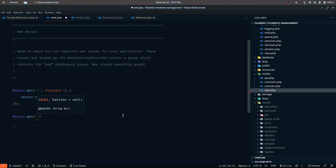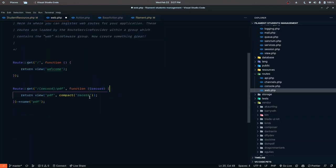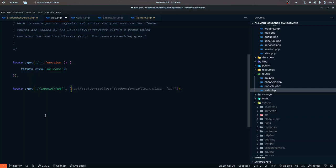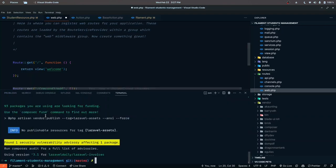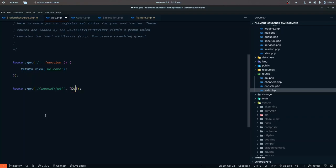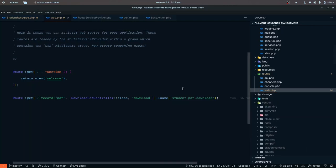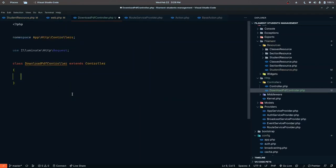In web.php we'll define a new GET route to receive that record, call it 'pdf download', and instead of returning a view we'll use a dedicated controller. Let's create a new controller called `DownloadPdfController`. We call that class from the route, set the function as `download`, and give the route a name of `student.pdf.download`.